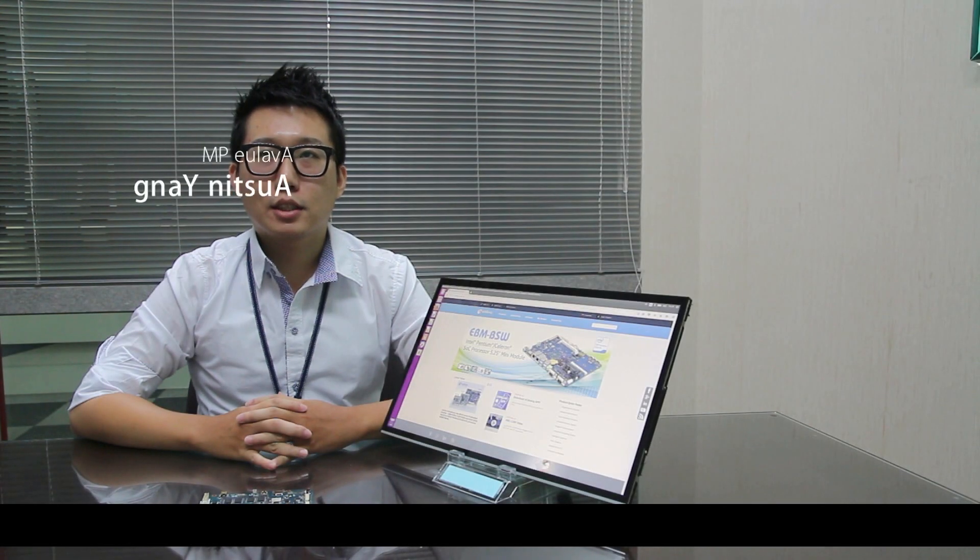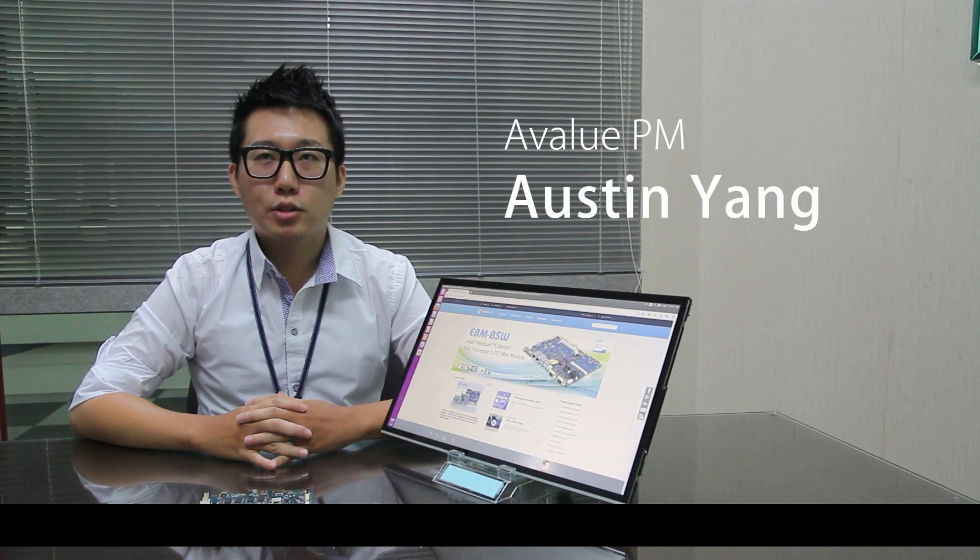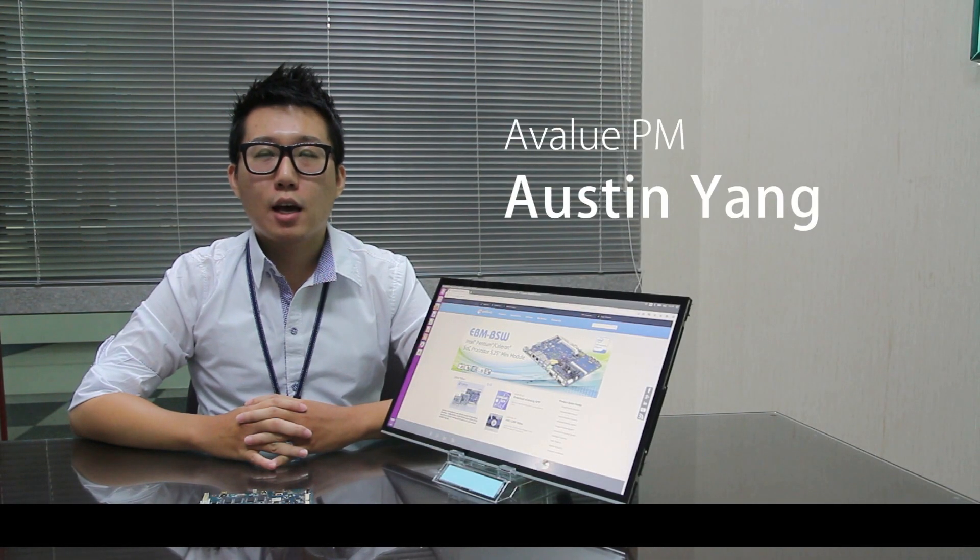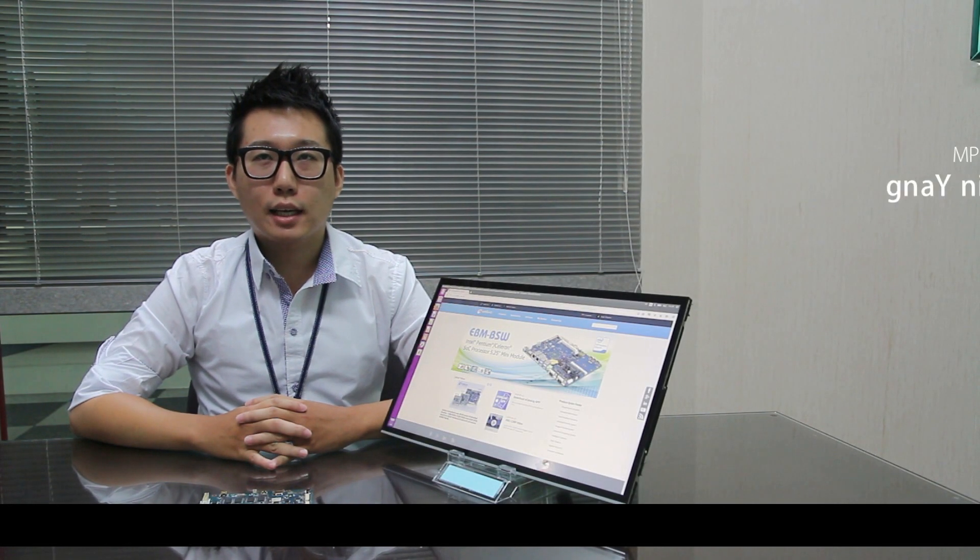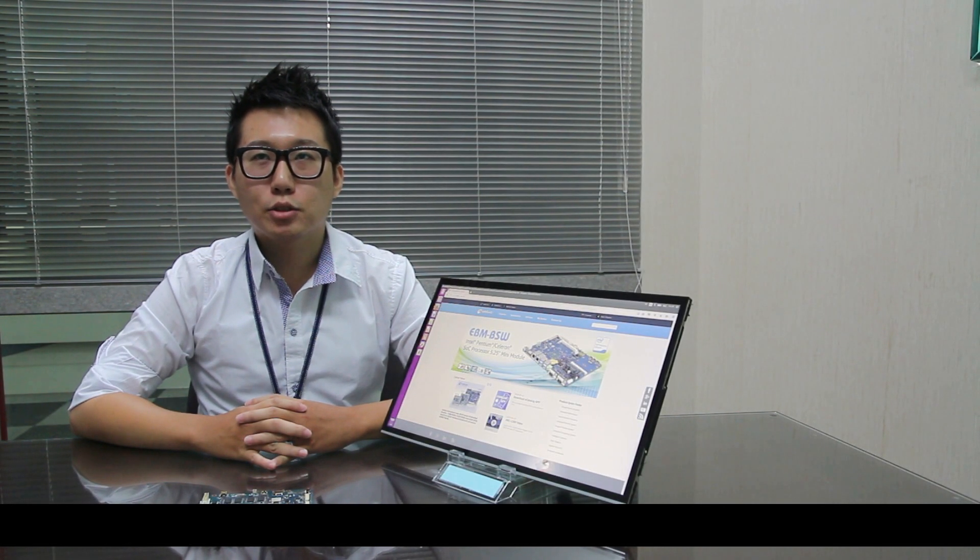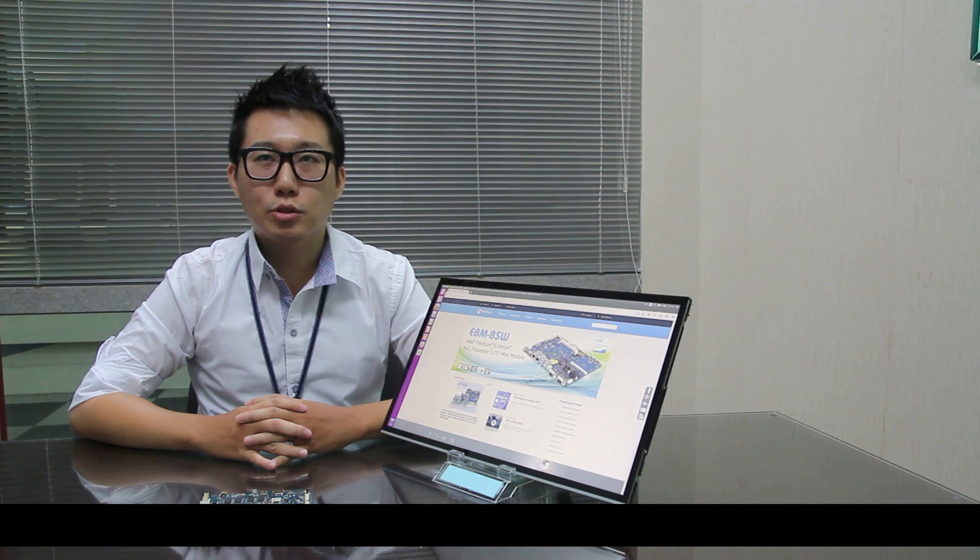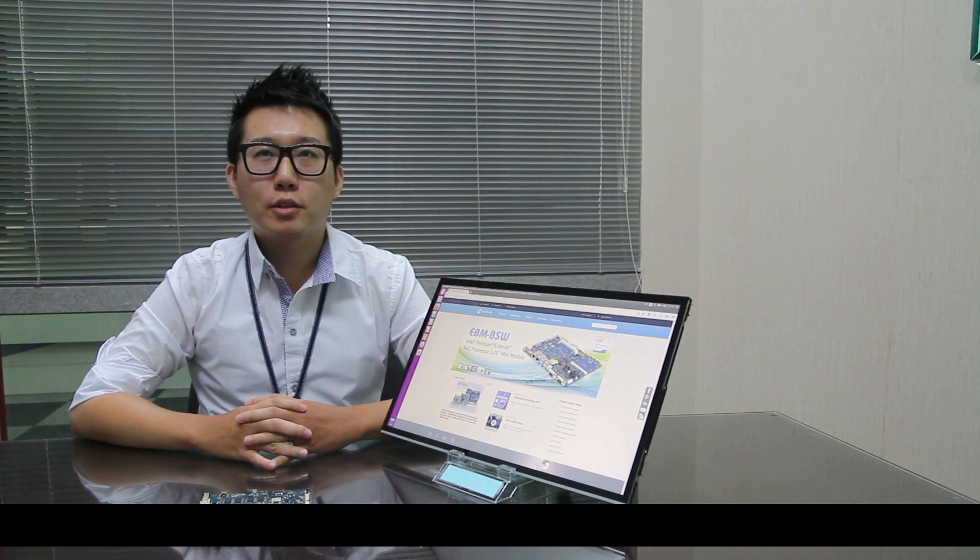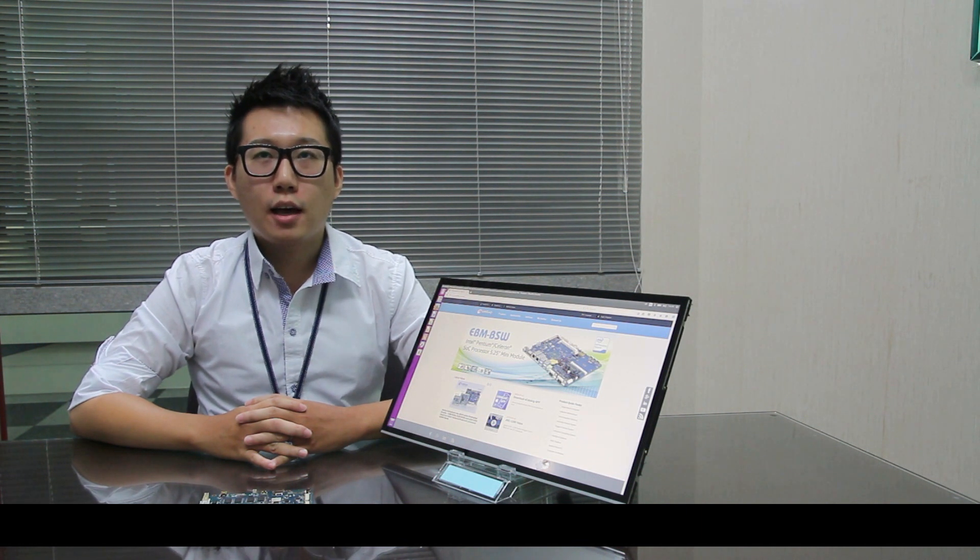Hello, this is Austin from AirValue Technology. I'm so excited to be here to introduce you our latest product, Open Frame Tablet.